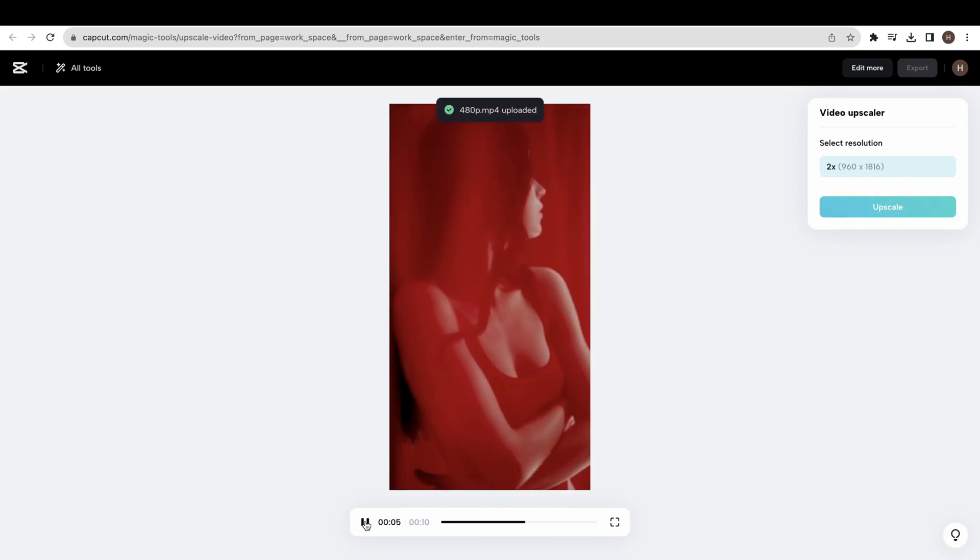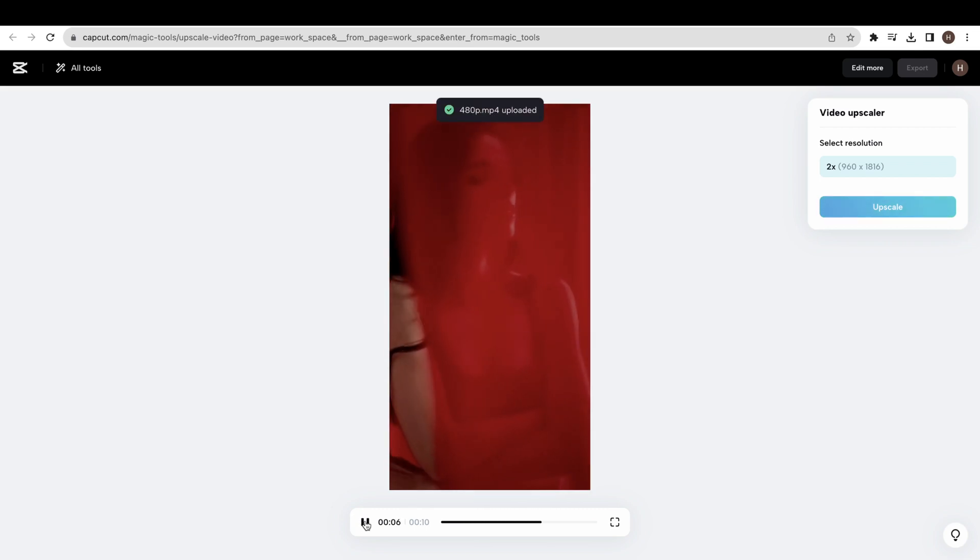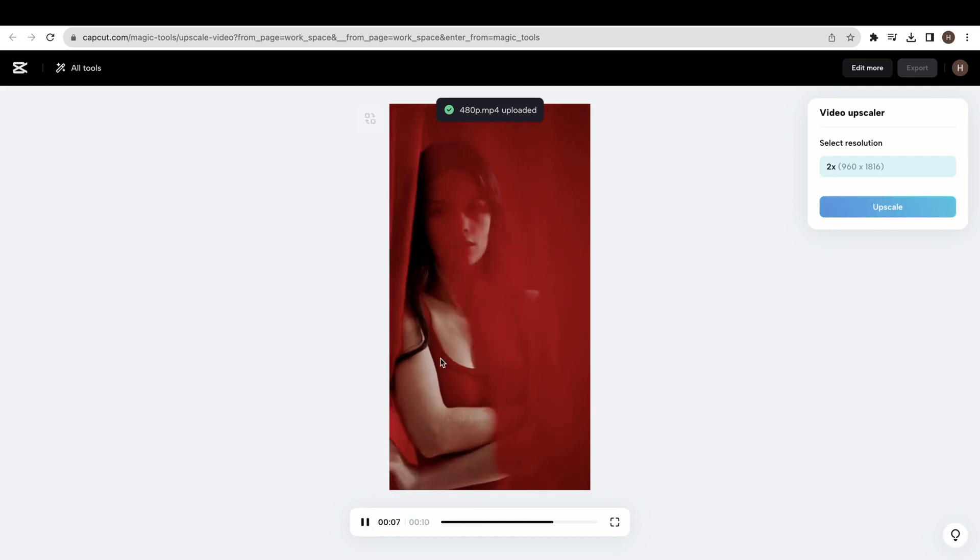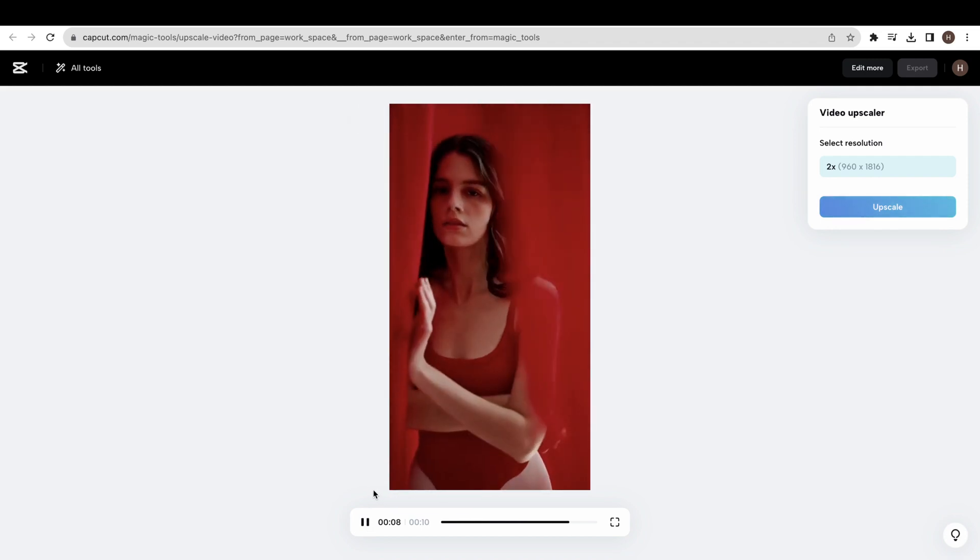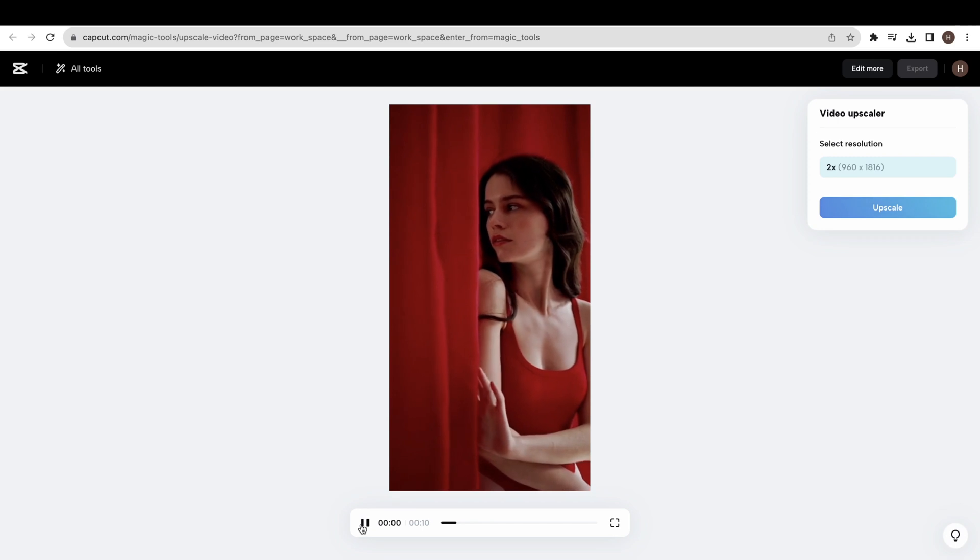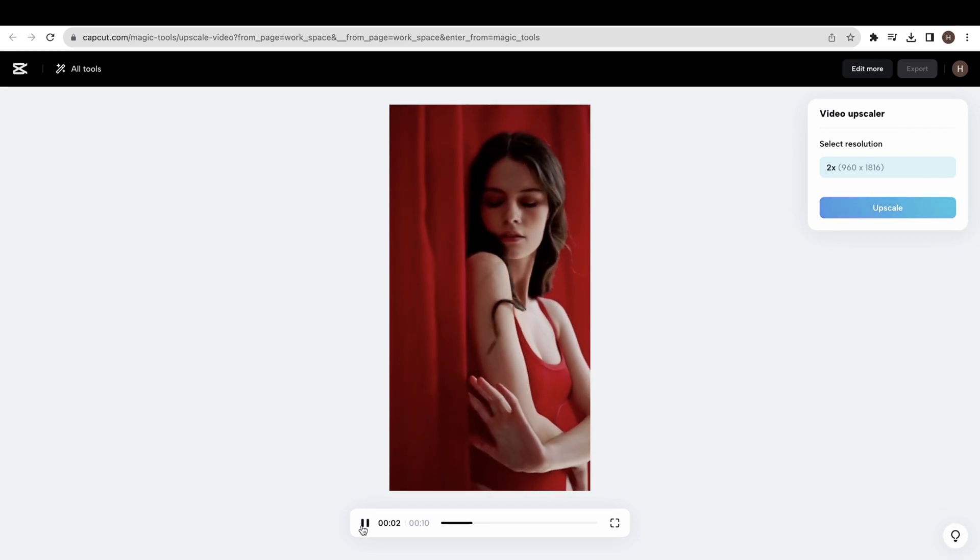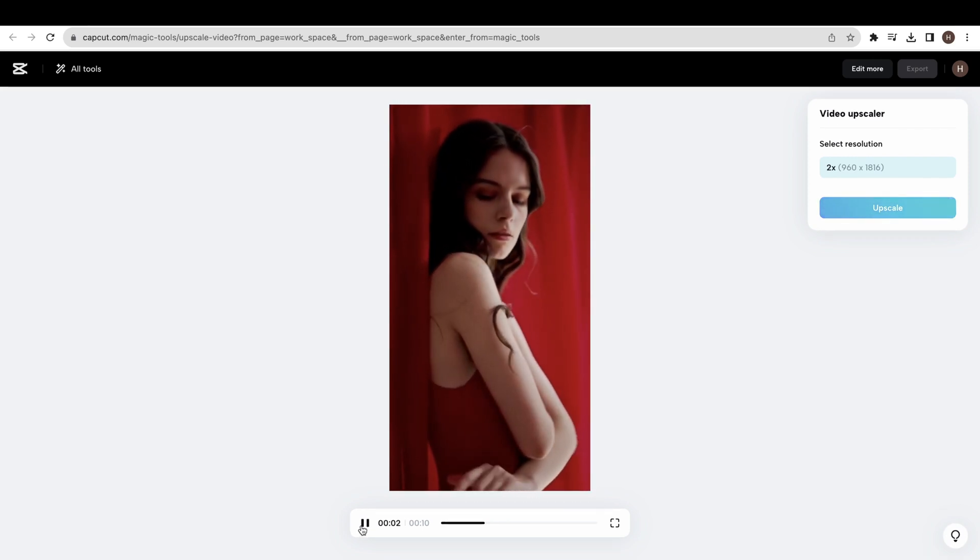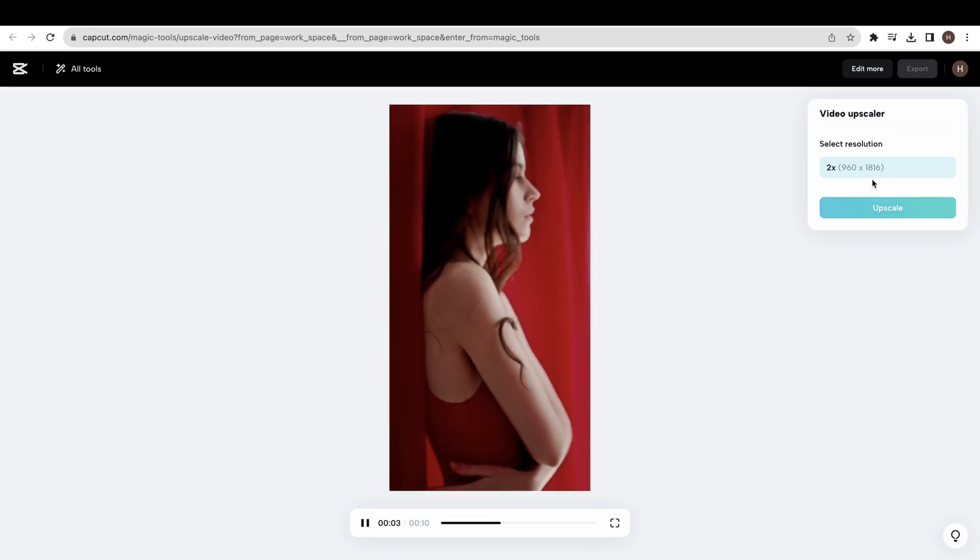We can upscale this video to 2x. First, let me show you the original video by playing. Now click the upscale button to generate the processing.